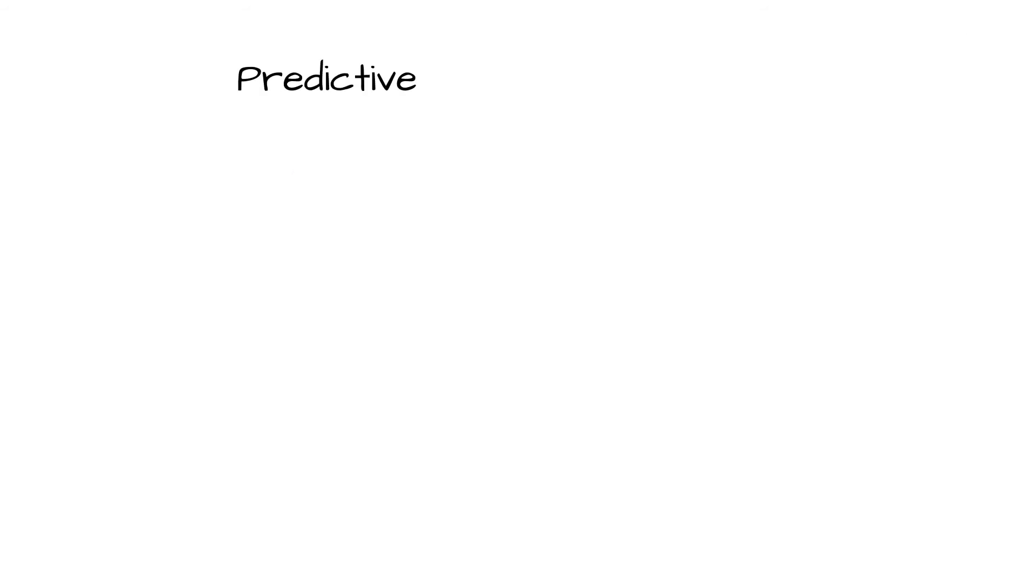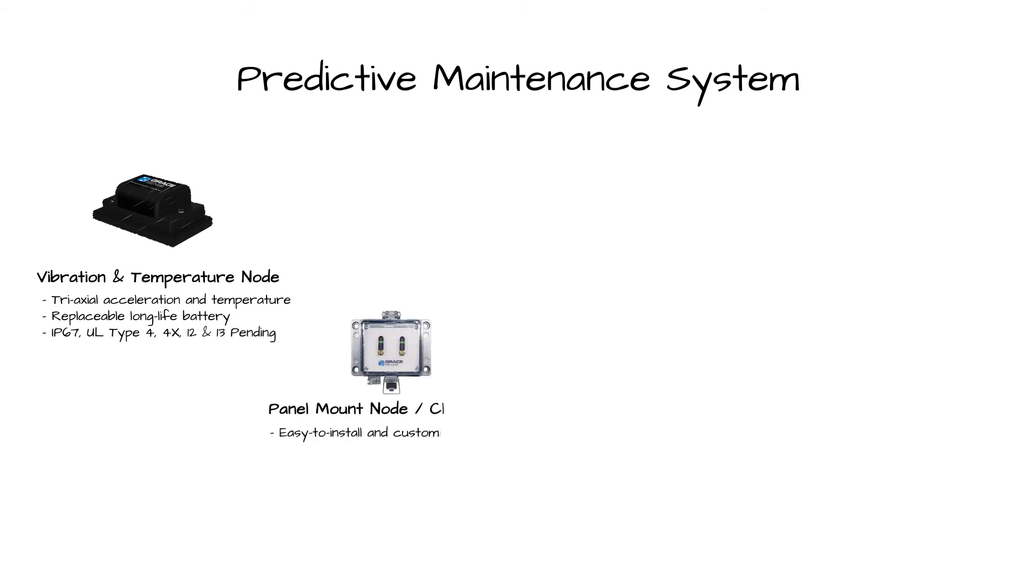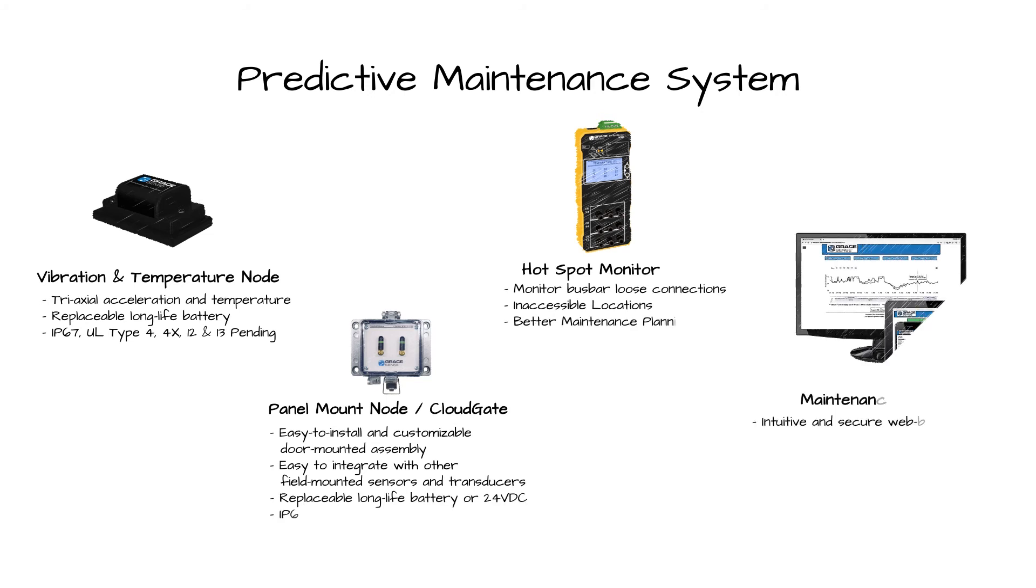The GraceSense Predictive Maintenance Line currently includes the vibration and temperature node, the configurable panel mount node, the hotspot monitor, and the GraceSense Maintenance Hub user interface.